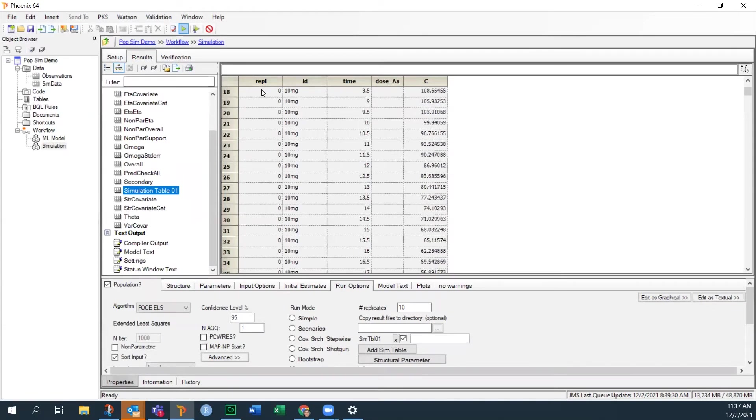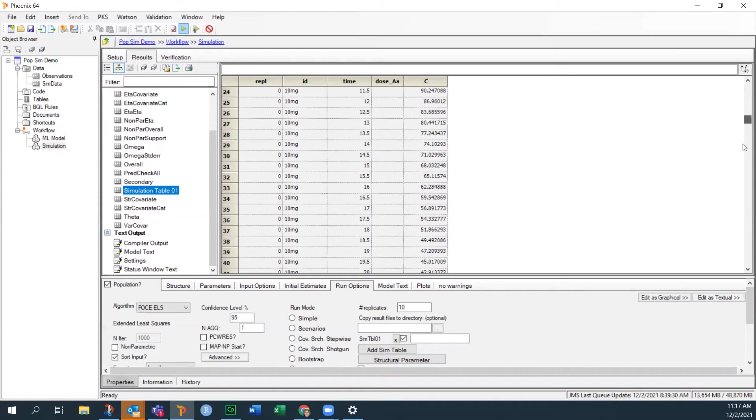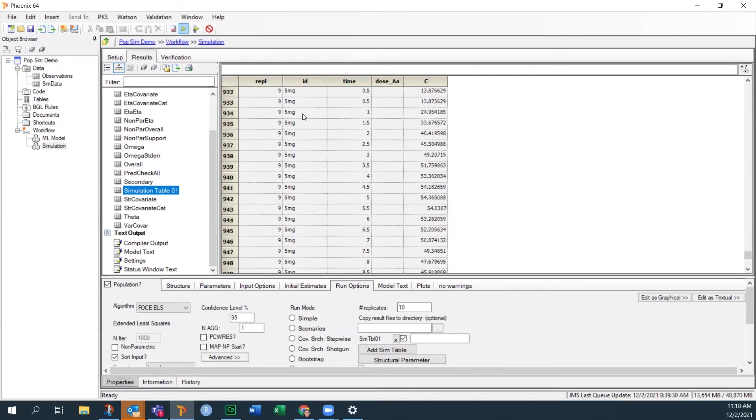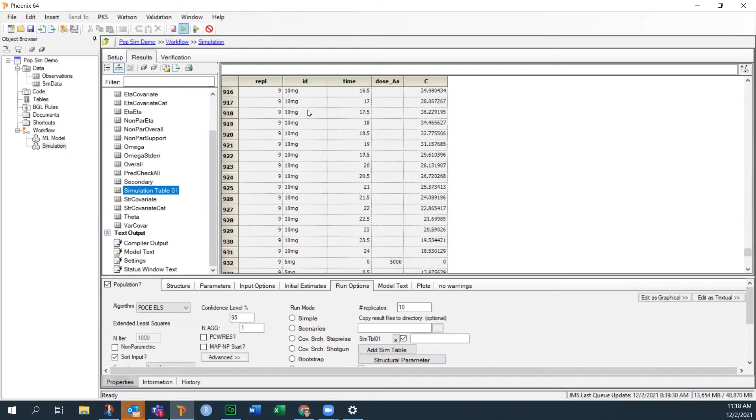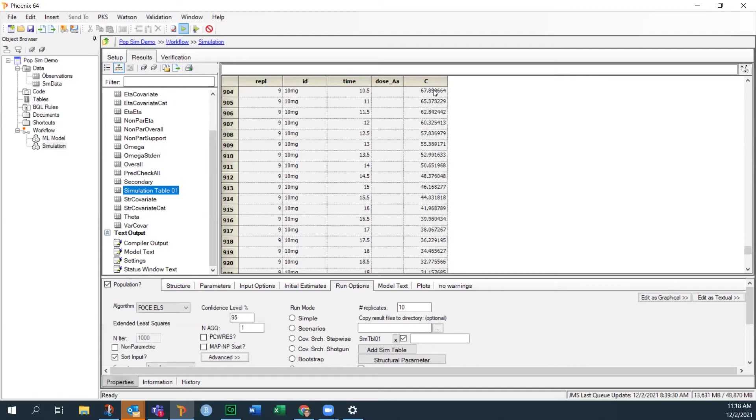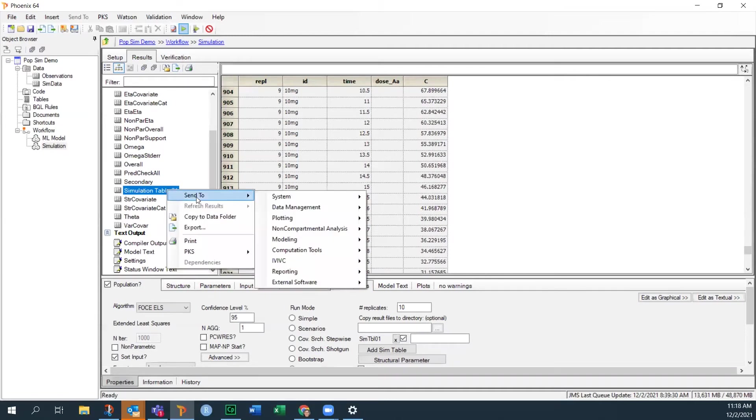Let's expand this a little bit. Something called simulation table one and it's going to have what you requested. It'll have replicates and those will go because I said 10, those will be from 0 to 9. Scroll down to the bottom. They're 0 to 9. It'll have the dose groups that I put in as IDs and those are just labels. So I know which ones were 10 and which ones were 5. And then I've got times every half hour up to 24 hours. The doses were given at time 0 and then the concentrations. And again,